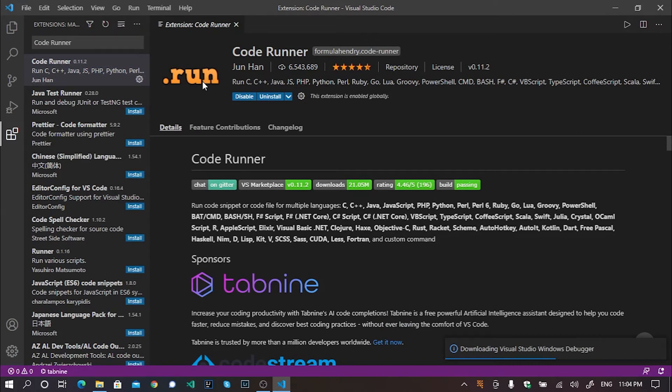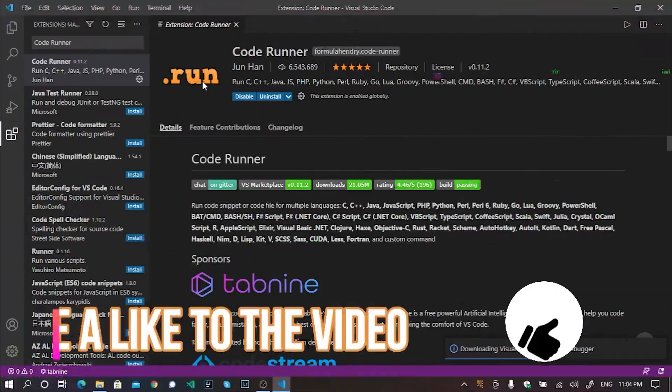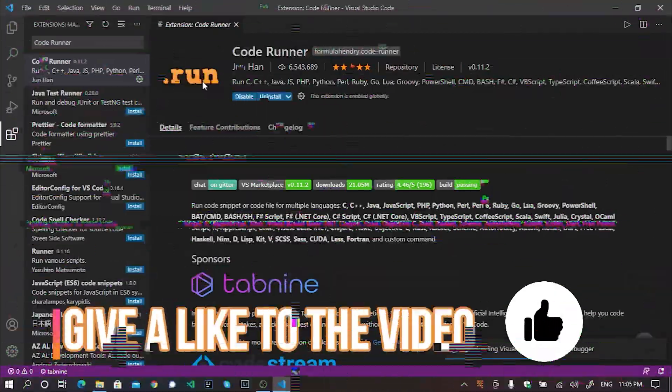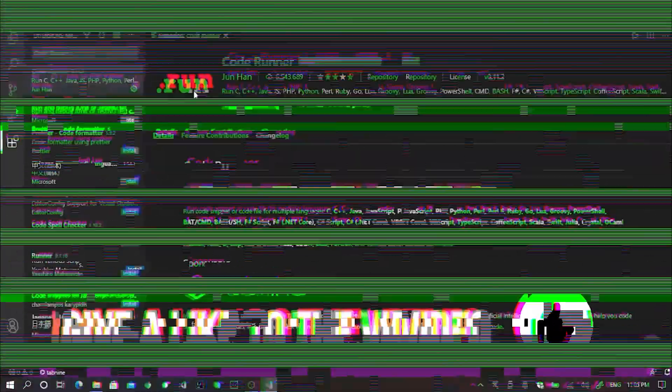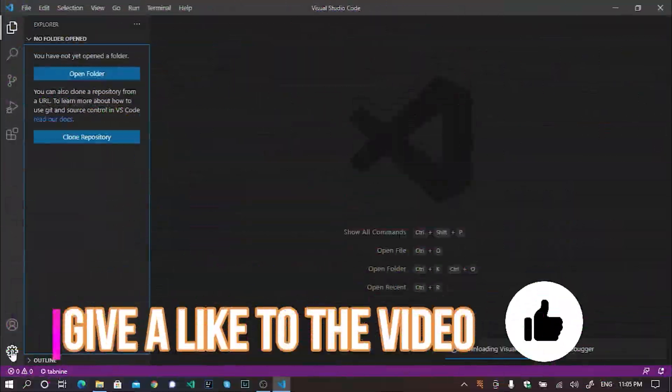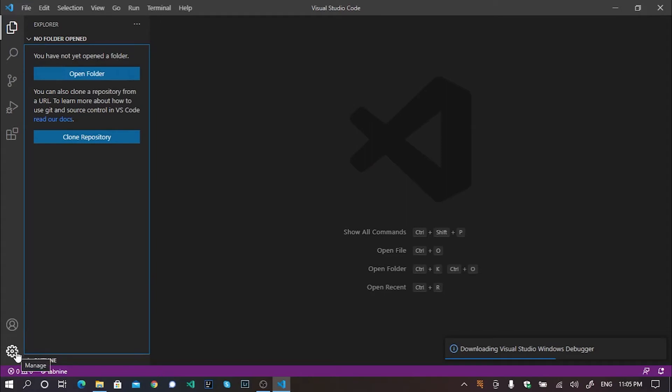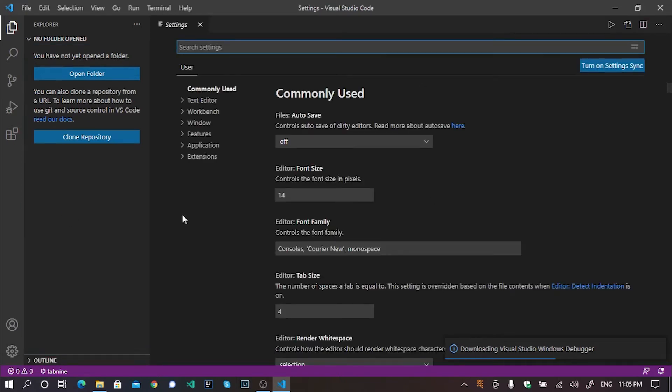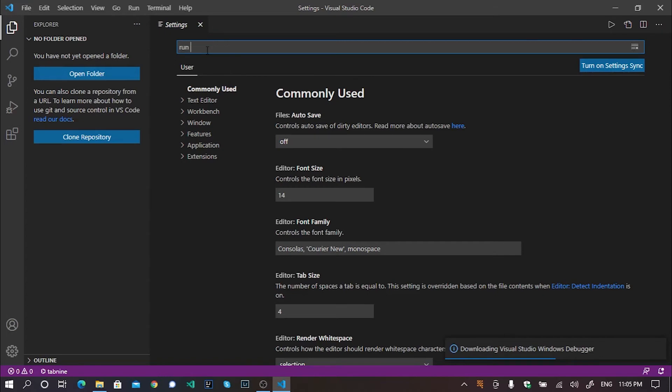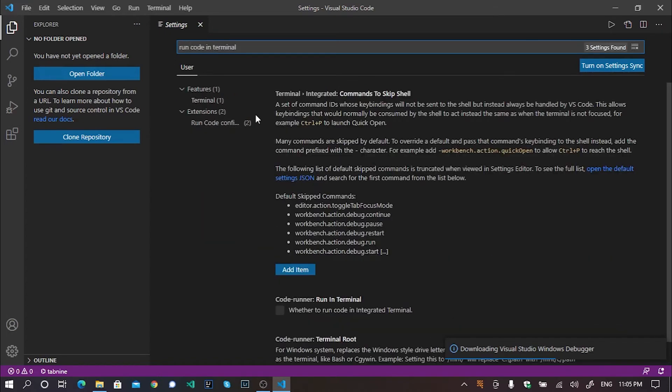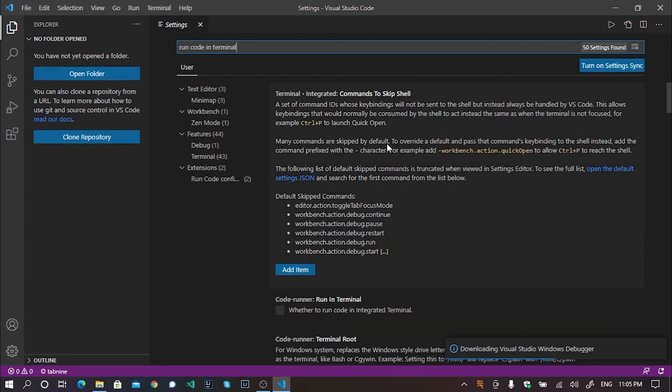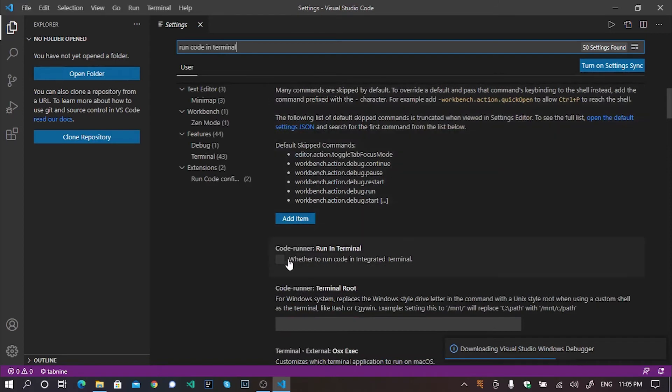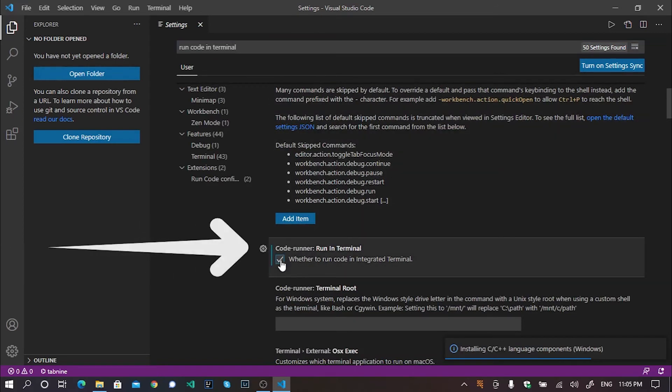Wait for all the extensions I want to install to be installed first. After then, we'll need to customize some extensions a little bit. Click on manage. Click on settings. Now in this search section of settings, just type run code in terminal. Now find this option, code runner.